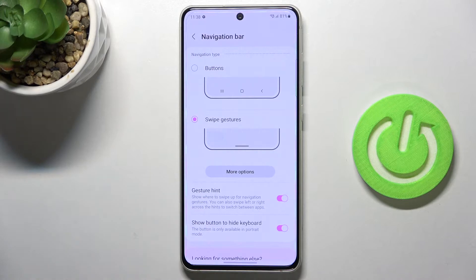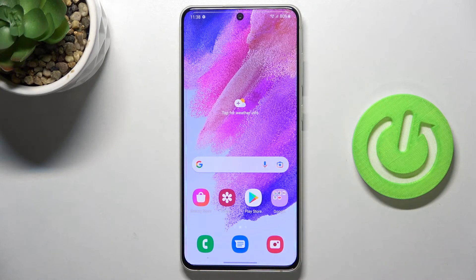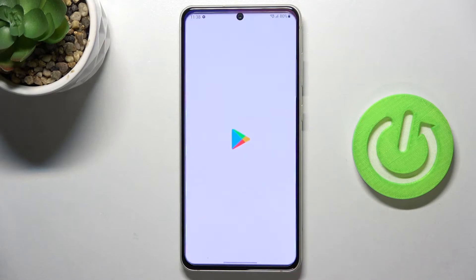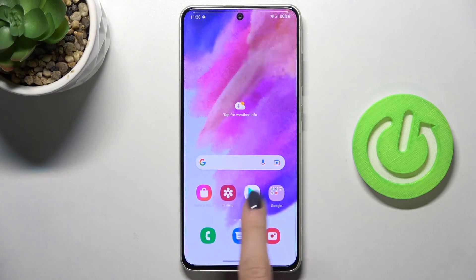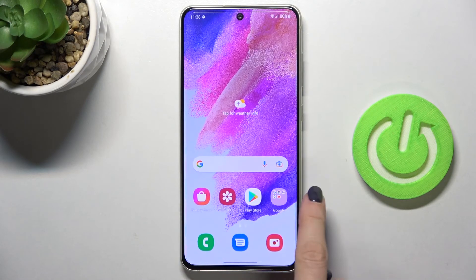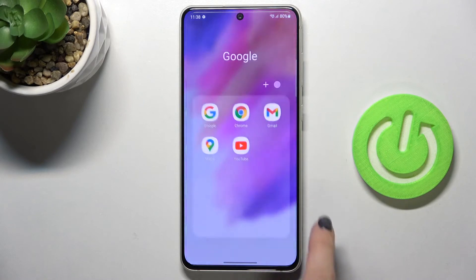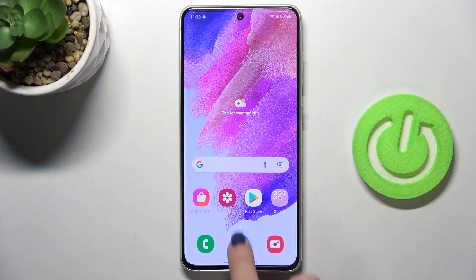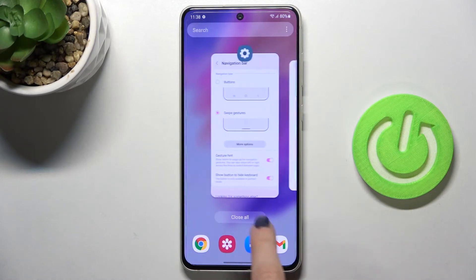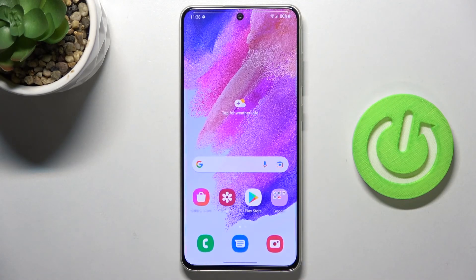From now on you can use gestures only. As you can see, the buttons are no longer here. Swipe up for going back to the home screen. If you slide from left to right or from right to left, you will go back. And if you'd like to see all the recent apps, just swipe up and hold for a while — and here they are.